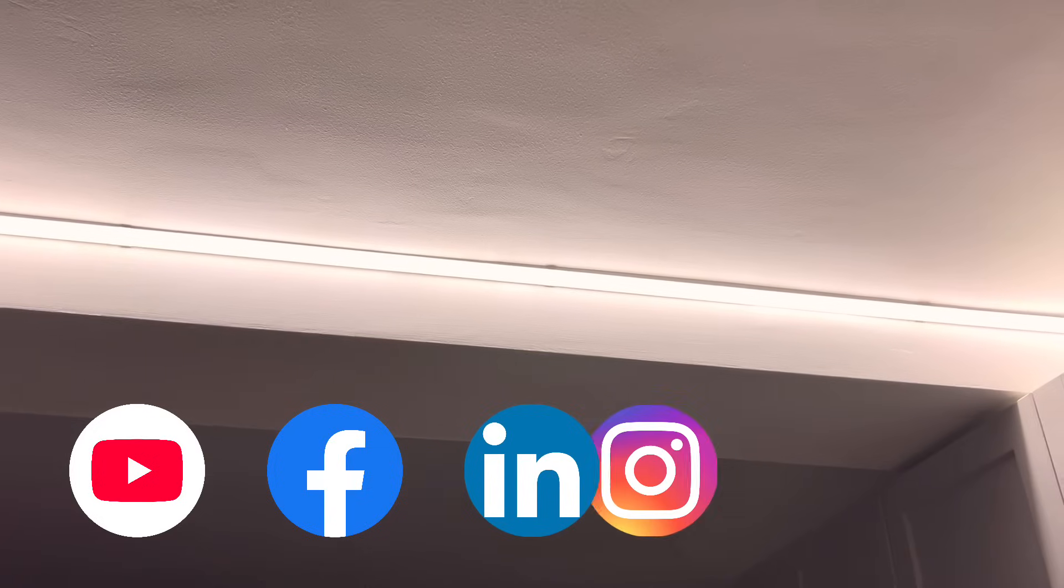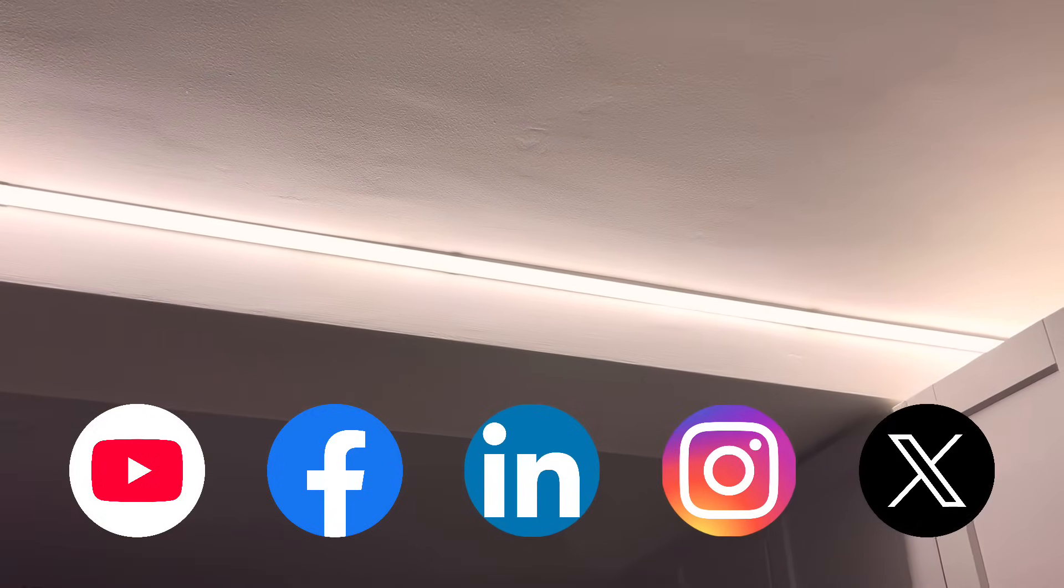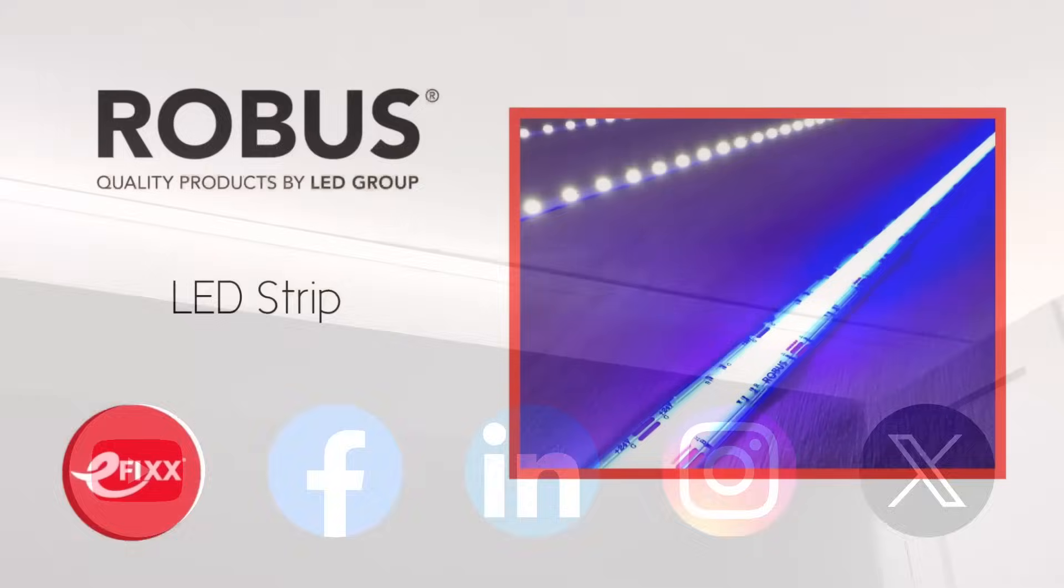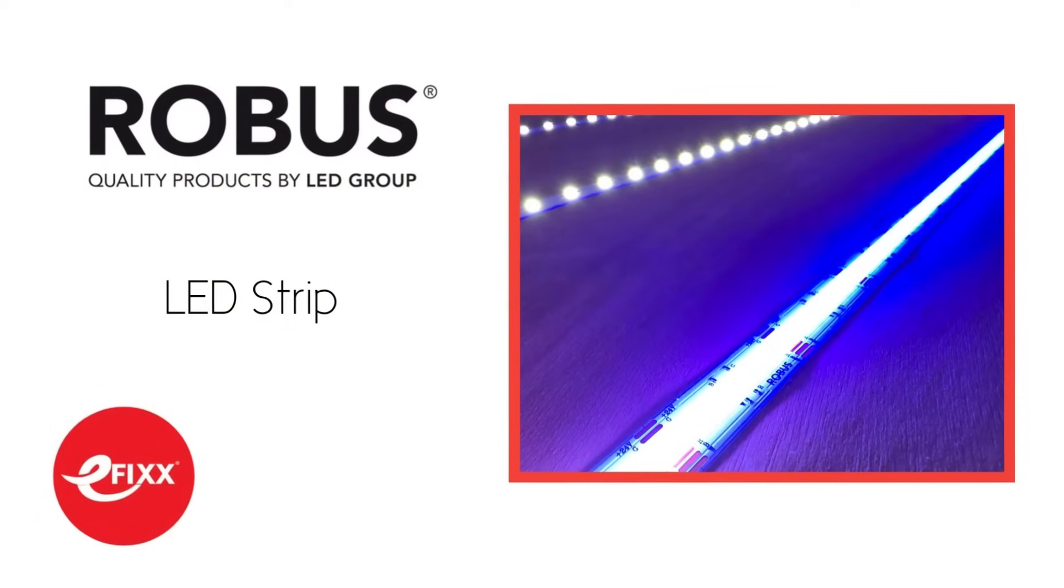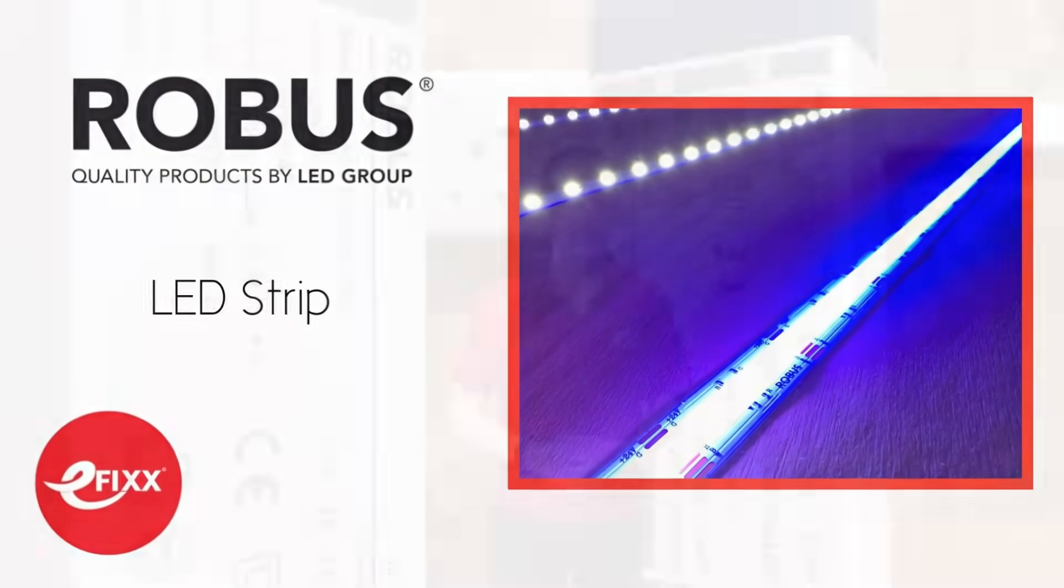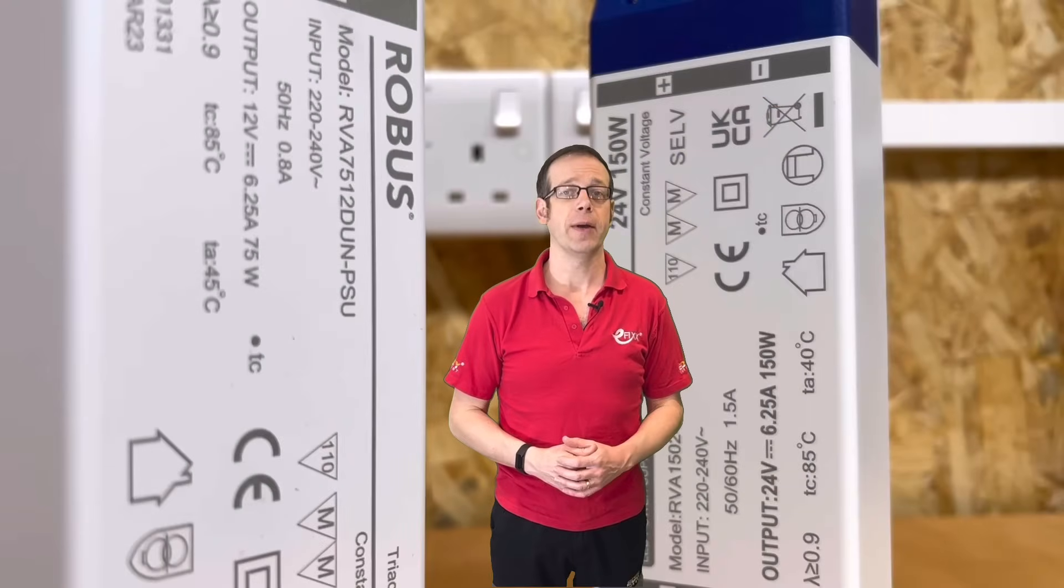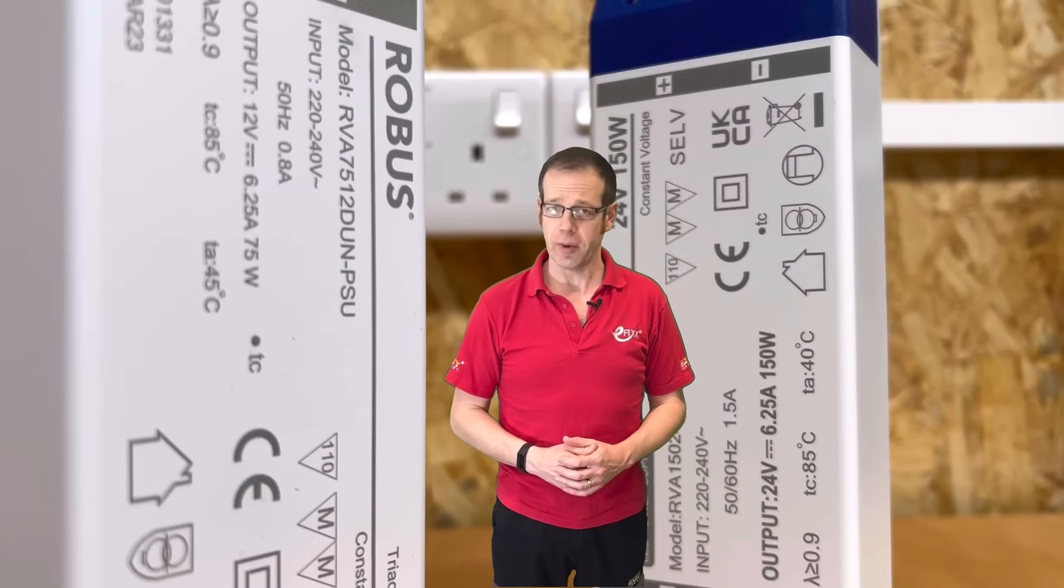Before we find out, just a reminder: if you're watching this video on any of our social media accounts, click the link in the description to view it as part of our free training package to help you with your CPD, and you'll receive a certificate. If you're already watching it as part of that training package, then you, my friend, are one of the good ones.